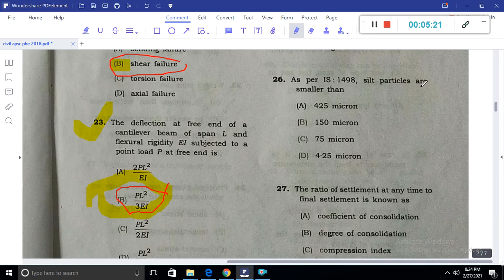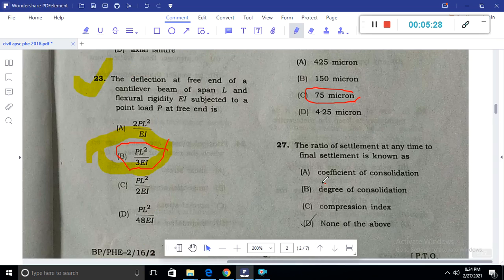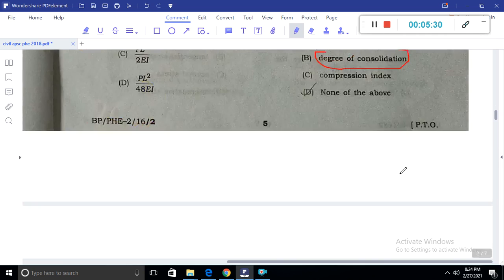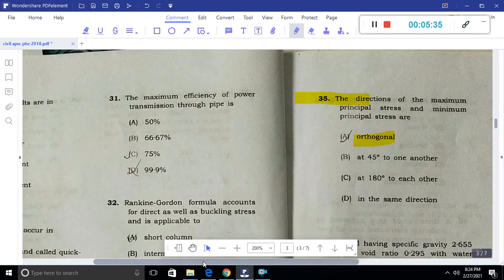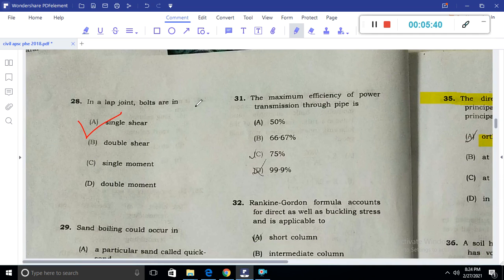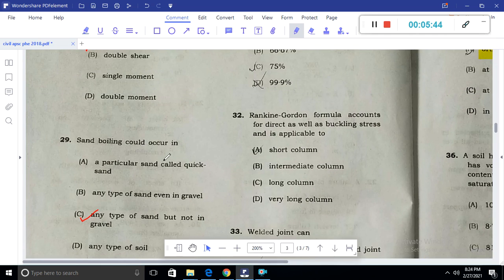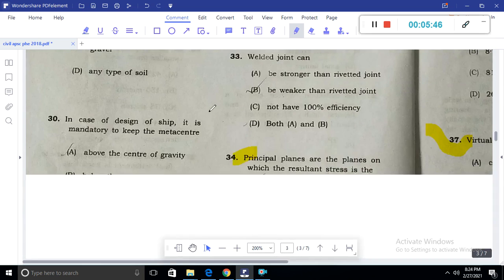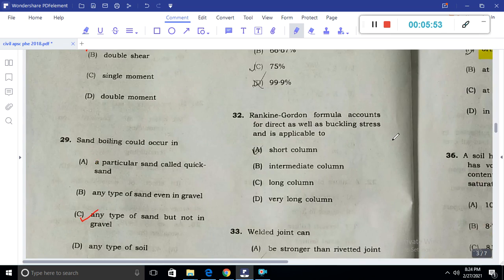The sensitivity of a soil is basically the ratio of undisturbed to remolded consistency. As per IS 4198, soil particles less than 75 microns are classified as fine-grained. The ratio of settlement at any time to the final settlement is the degree of consolidation. In a lap joint, the failure modes include single shear and sand boiling. For design of a ship, it is mandatory to keep the metacenter above the center of gravity for stability.